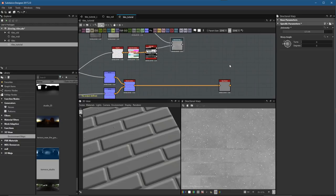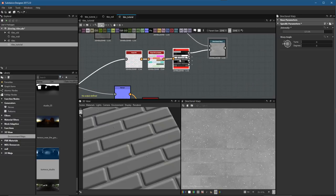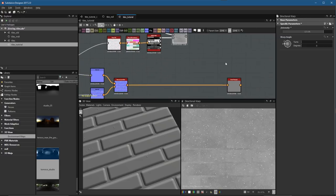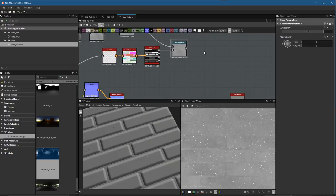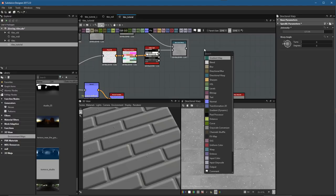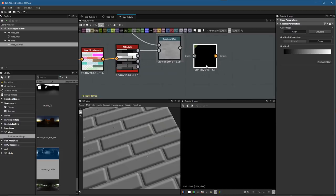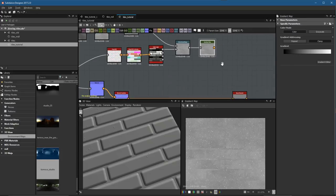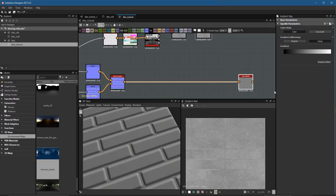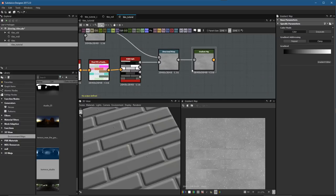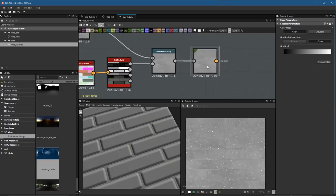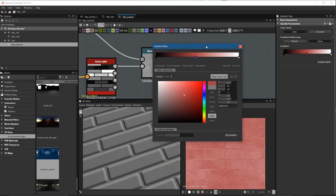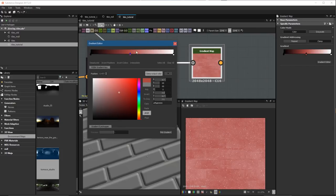I no longer need that blend node — it was just there to illustrate what was happening with the flood fill and directional warp. Now we have grayscale, but we want to be working in color. We need to convert this grayscale to color using the gradient map. I'll plug this in and now this gray information is essentially color. We could plug it directly into our base material, but I'd like to colorize these grayscale values in the gradient.